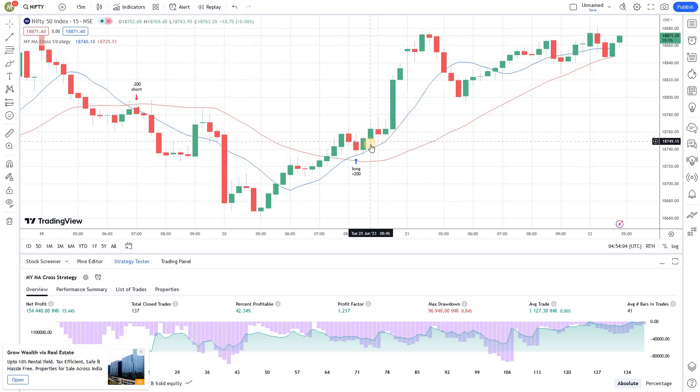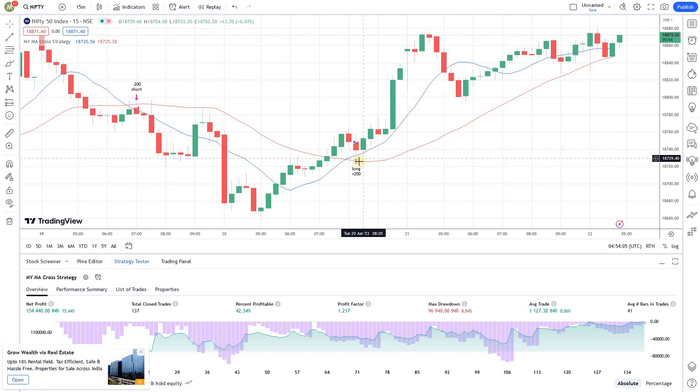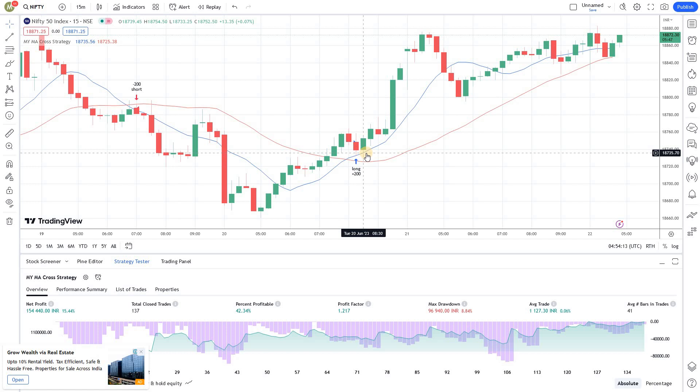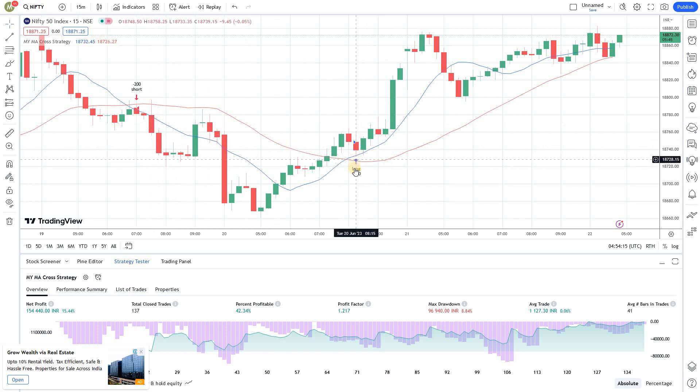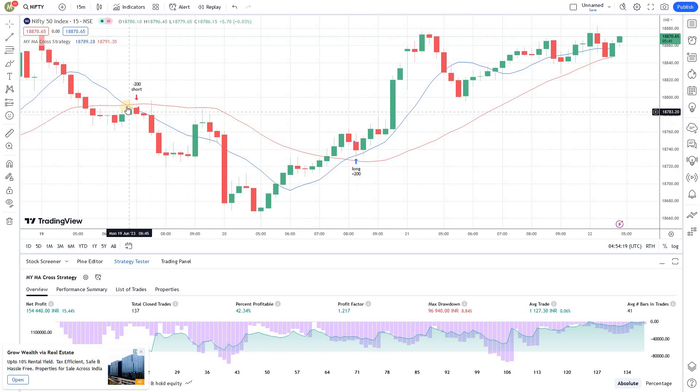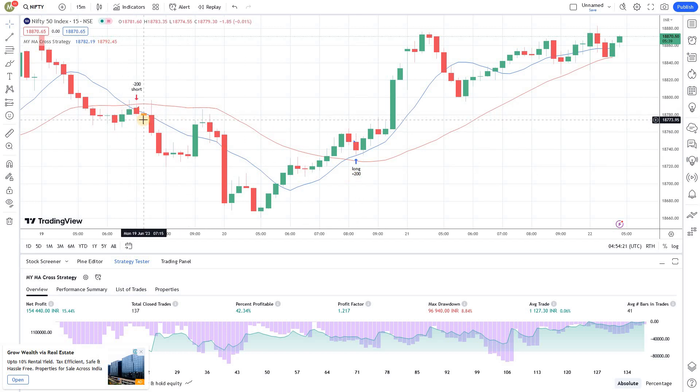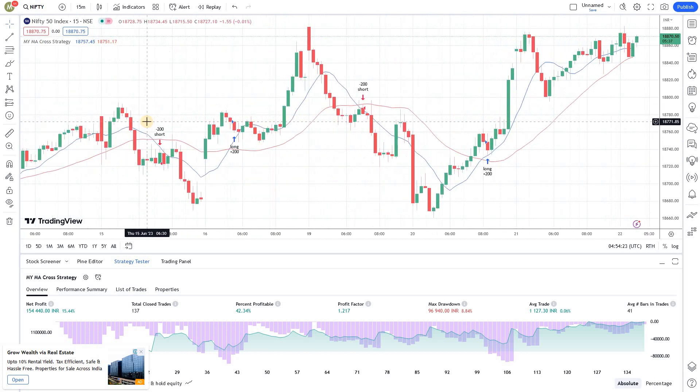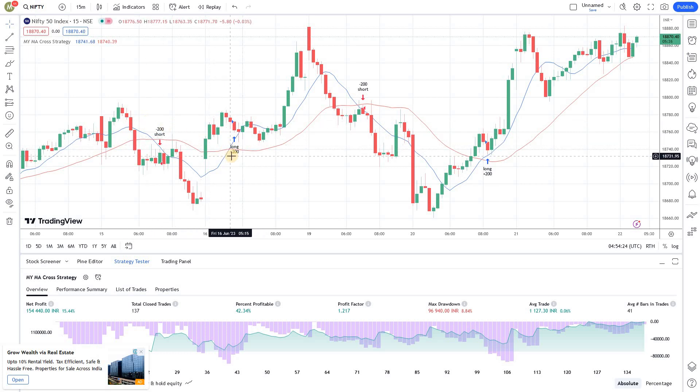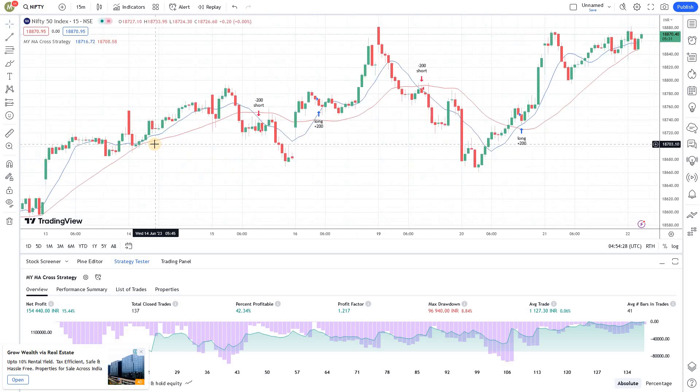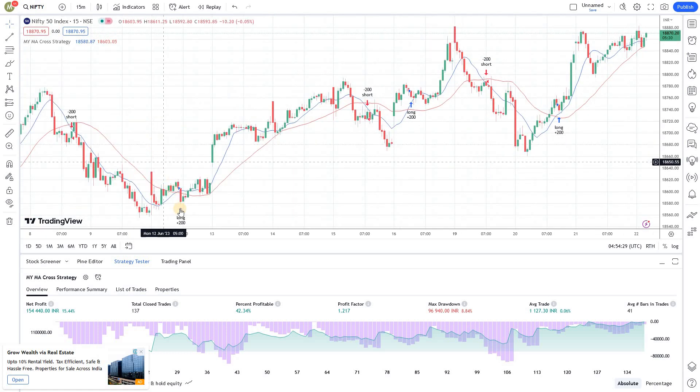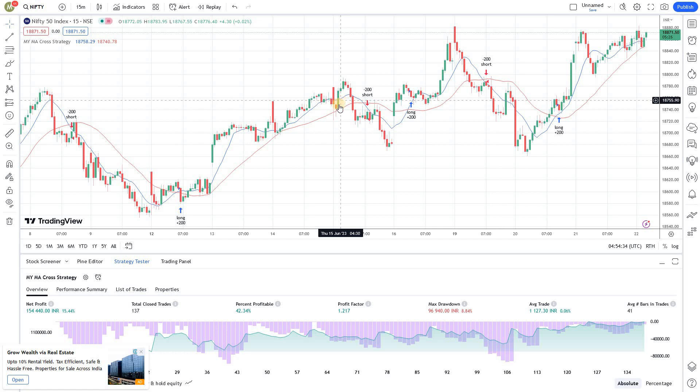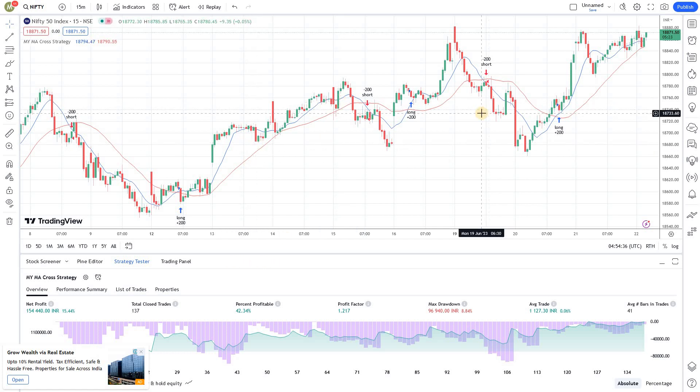You could see the long SMA in red and the short SMA in blue. And whenever there is a crossover, a trade would have been initiated. So, here we went long, here cross under happened. So, it went short and if you continue to move right. Here there is a crossover. So, another long, another short for cross under and likewise, there is another crossover here and I took a long. So, this is how your screen would look like.